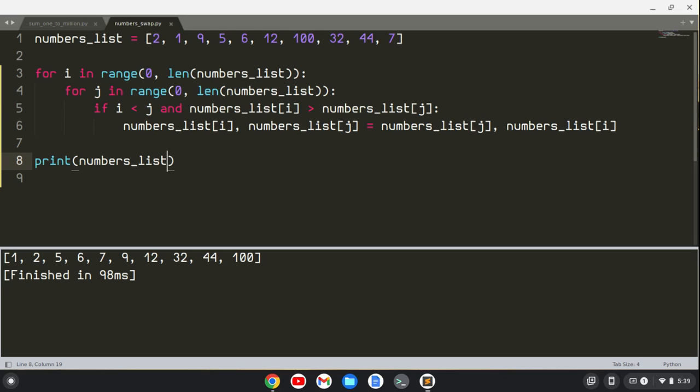And this is, again, O of n squared time complexity. But yeah, that's how you can do it with swapping places in a list.